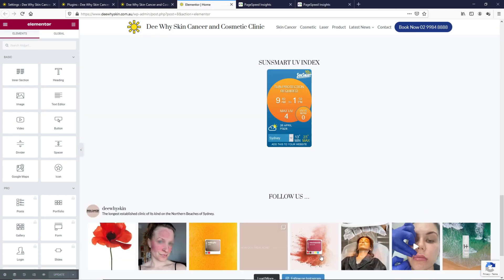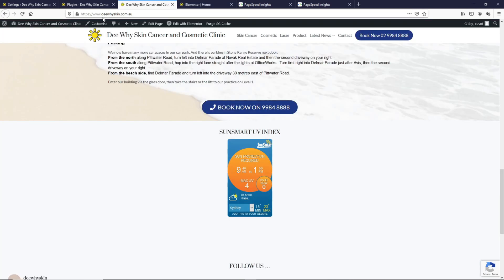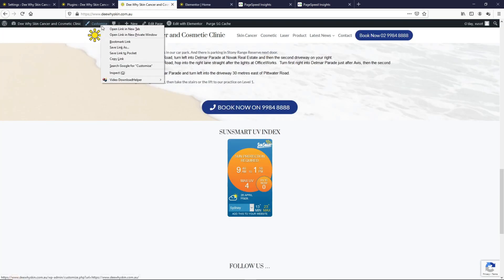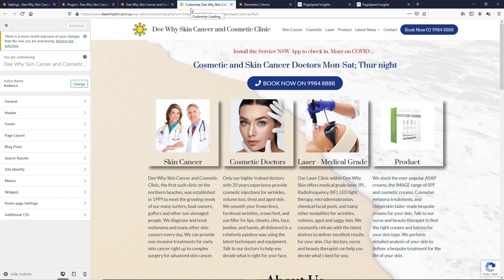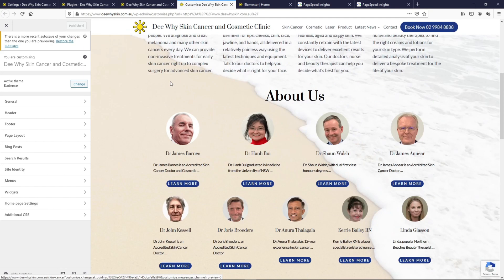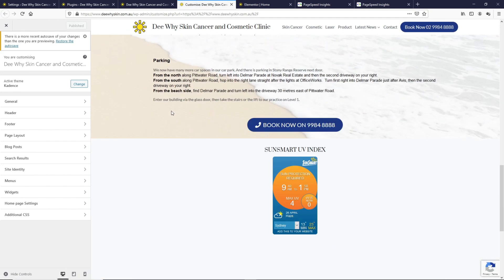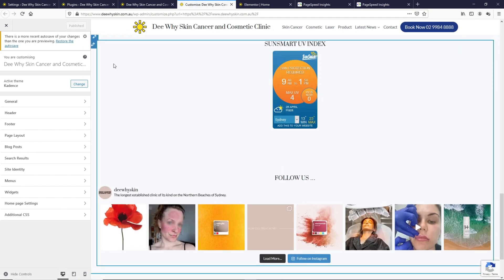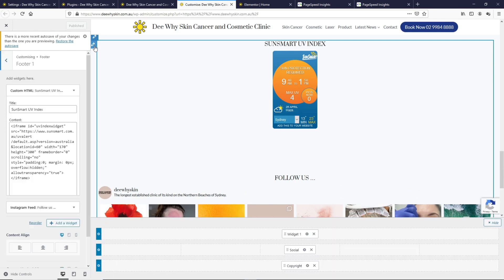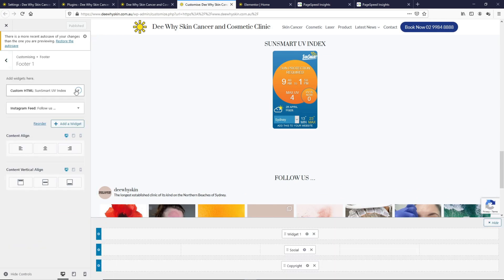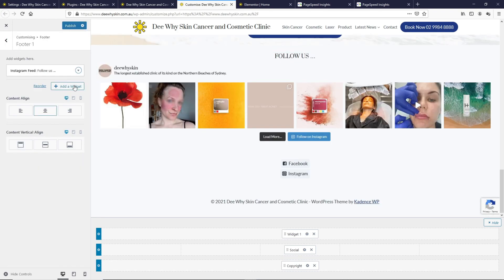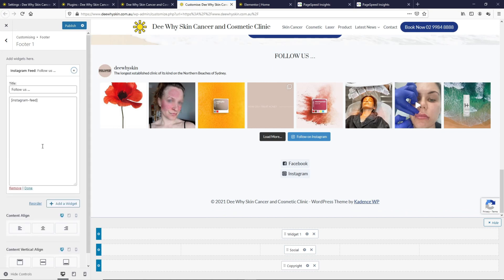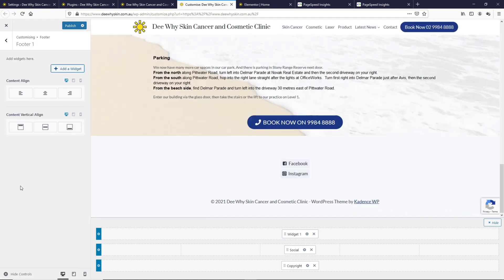These are footer widgets which we cannot remove from this Elementor page. We got to remove it from the Theme Customizer. If we go to the page and go to Customize, scroll down all the way to this widget area, click on Edit widget. You can basically see these two widgets here that we need to remove.